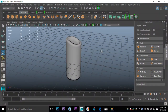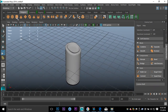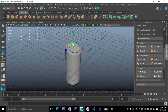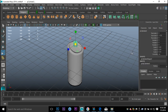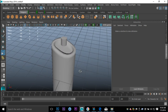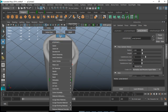For the candle wick, we're gonna take another polygon cylinder, hit W to pull that up, hit R to scale it in quite a lot. Make sure we have our control panel open and set the subdivision to 12 and the caps to 0.